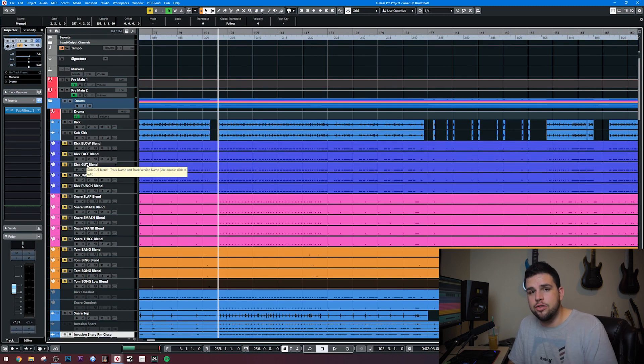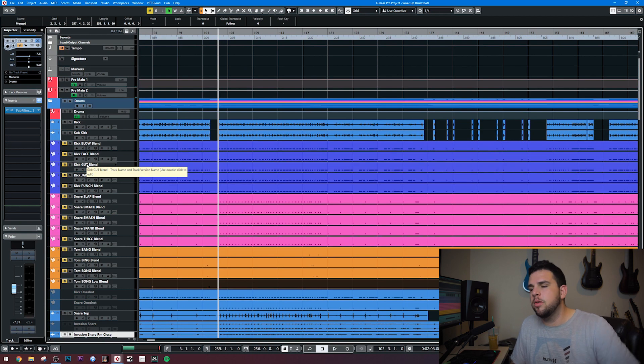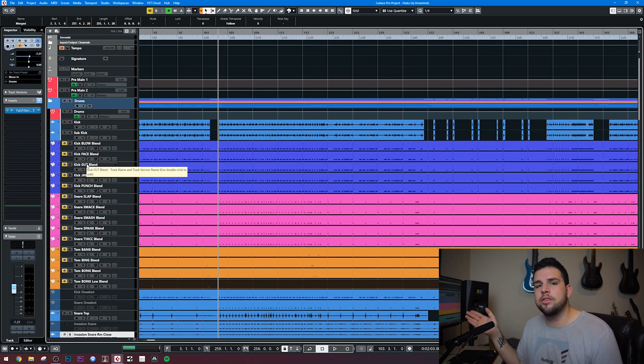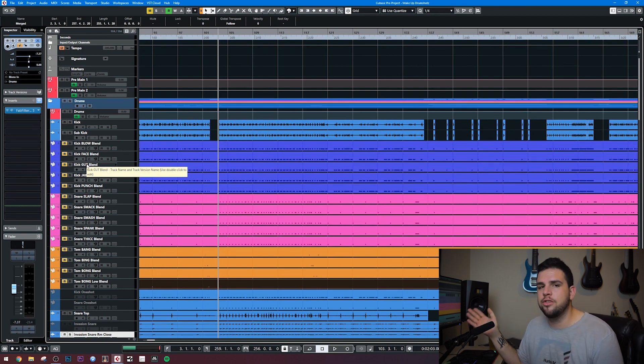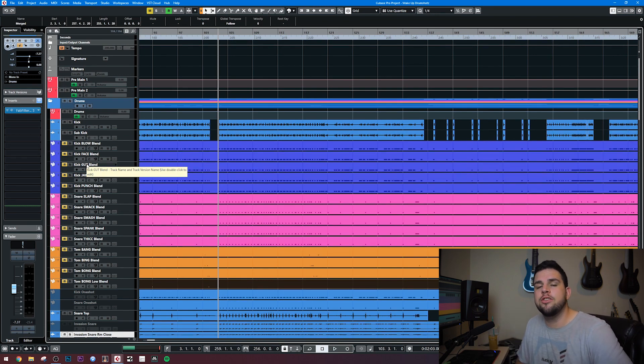I actually hired a session drummer by the name of Cameron. He goes by Smang It Drums on Instagram and Facebook. You can hire him if you need session drums as well. He did a fantastic job on Wake Up. Again, I will put links in the description below if you're interested in checking his stuff out.